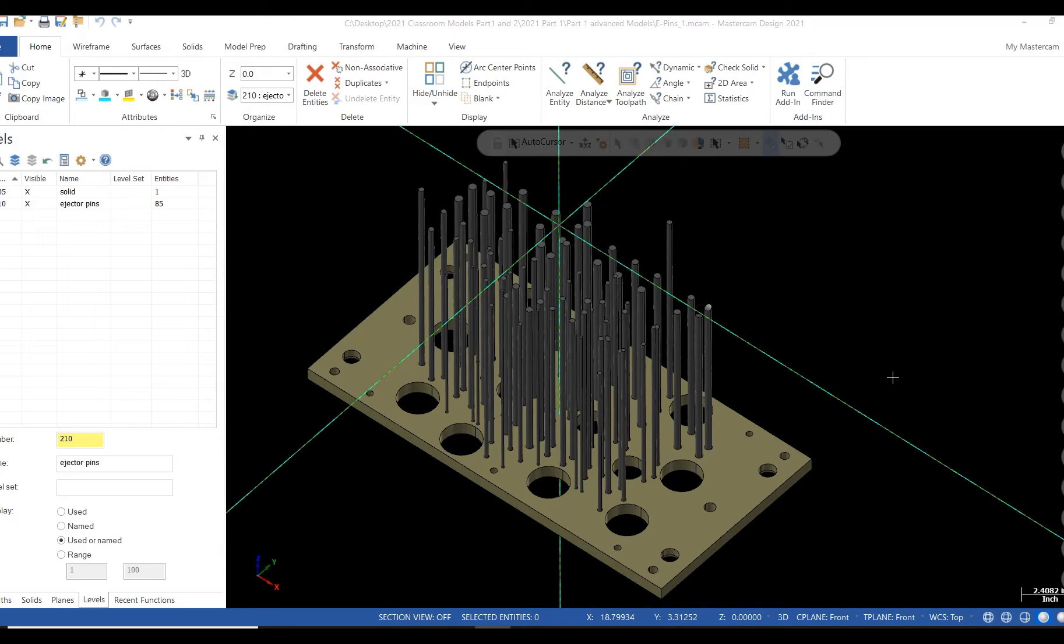This function lets you hide everything on your screen but the geometry you selected. From the Home tab, select the Hide on Hide icon.